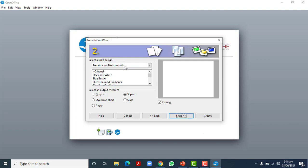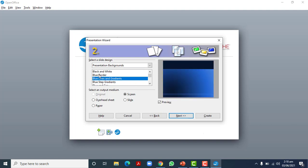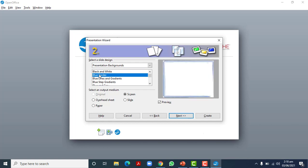The second step in the wizard is to choose a slide design — that is, choose a presentation background. Right now there is an empty white background, but you can select from the list. I have chosen this slide design from the wizard. You can see this layout in the preview screen. I'll leave the output medium as-is and press Next.